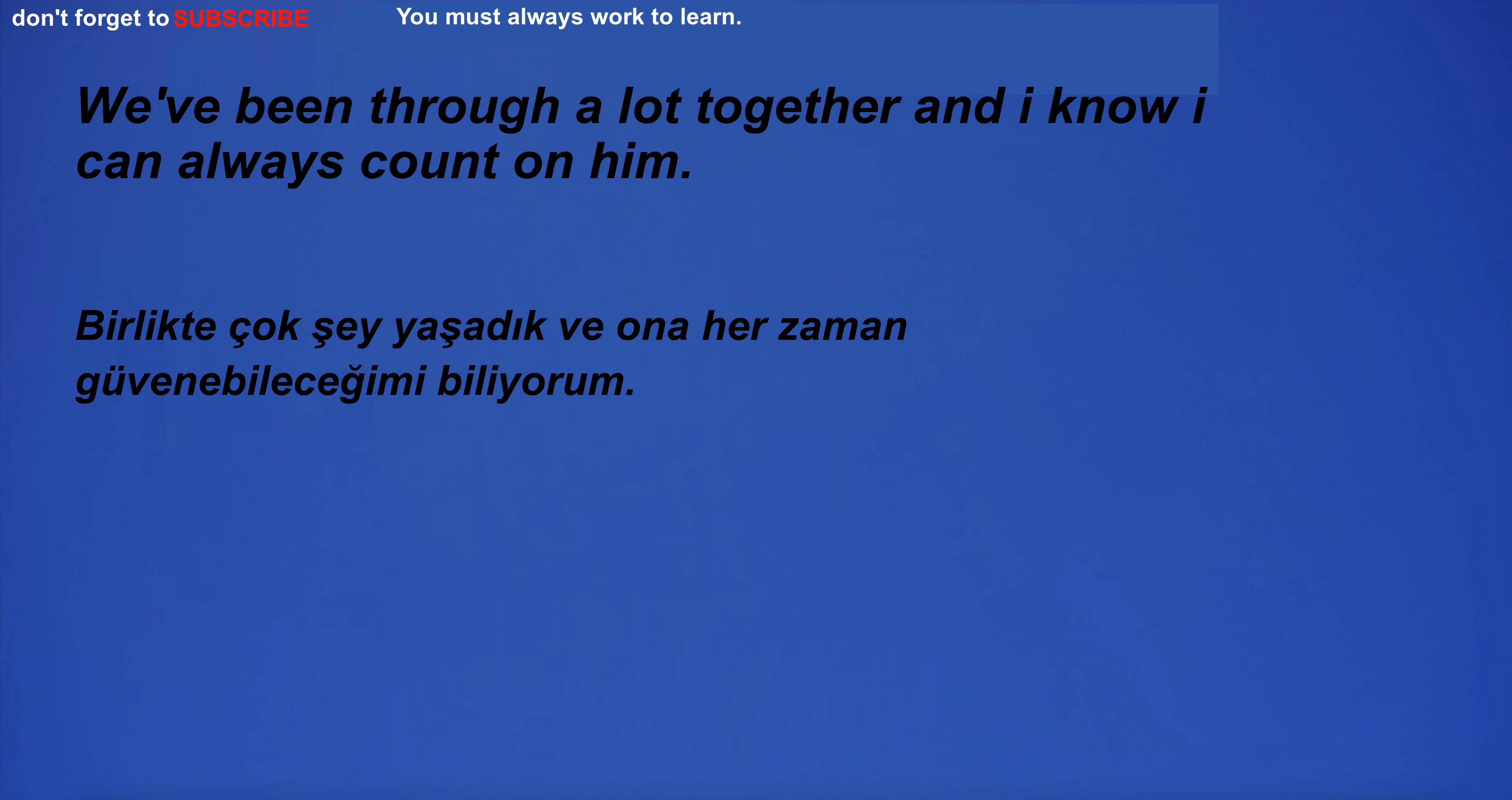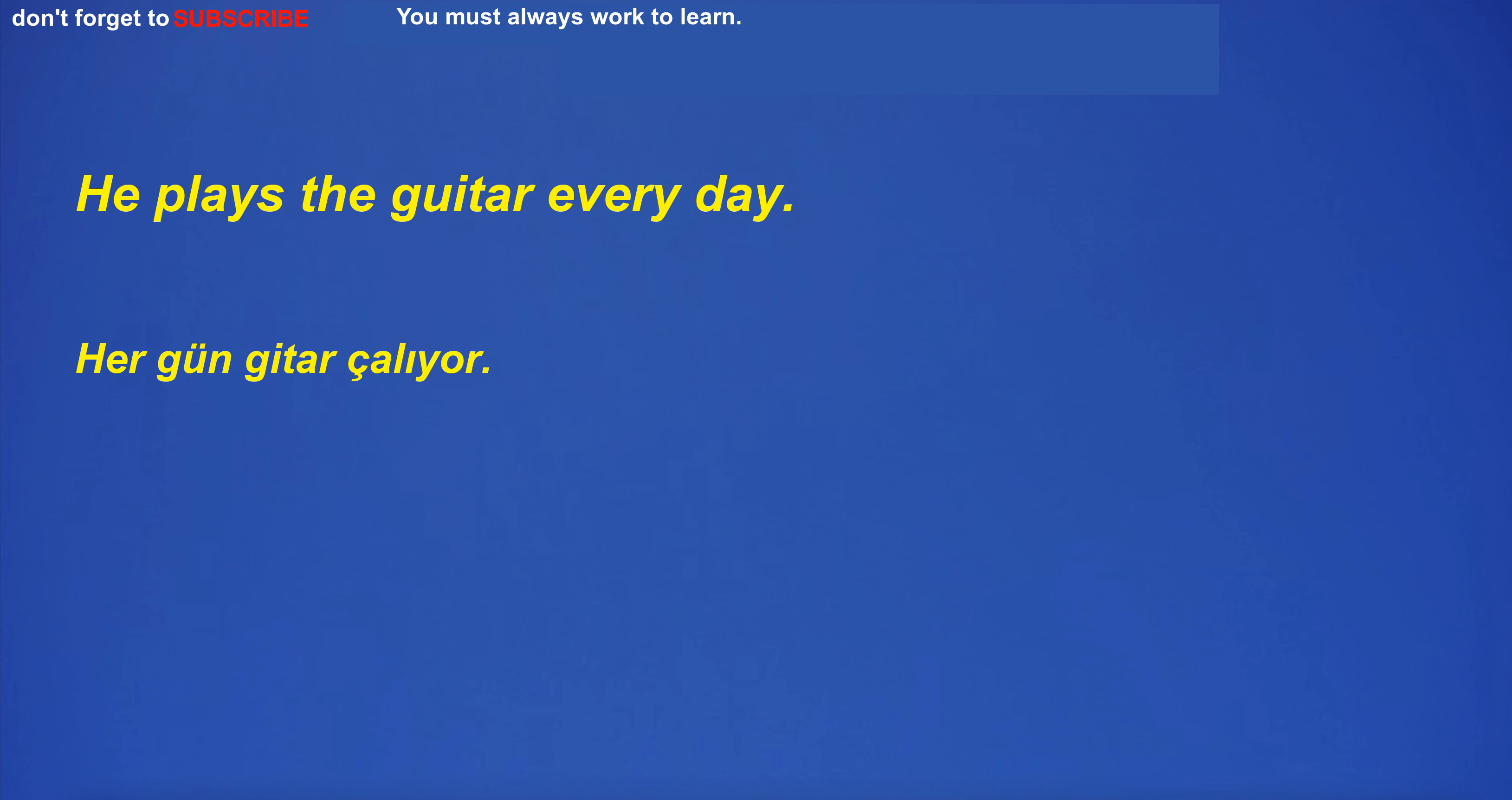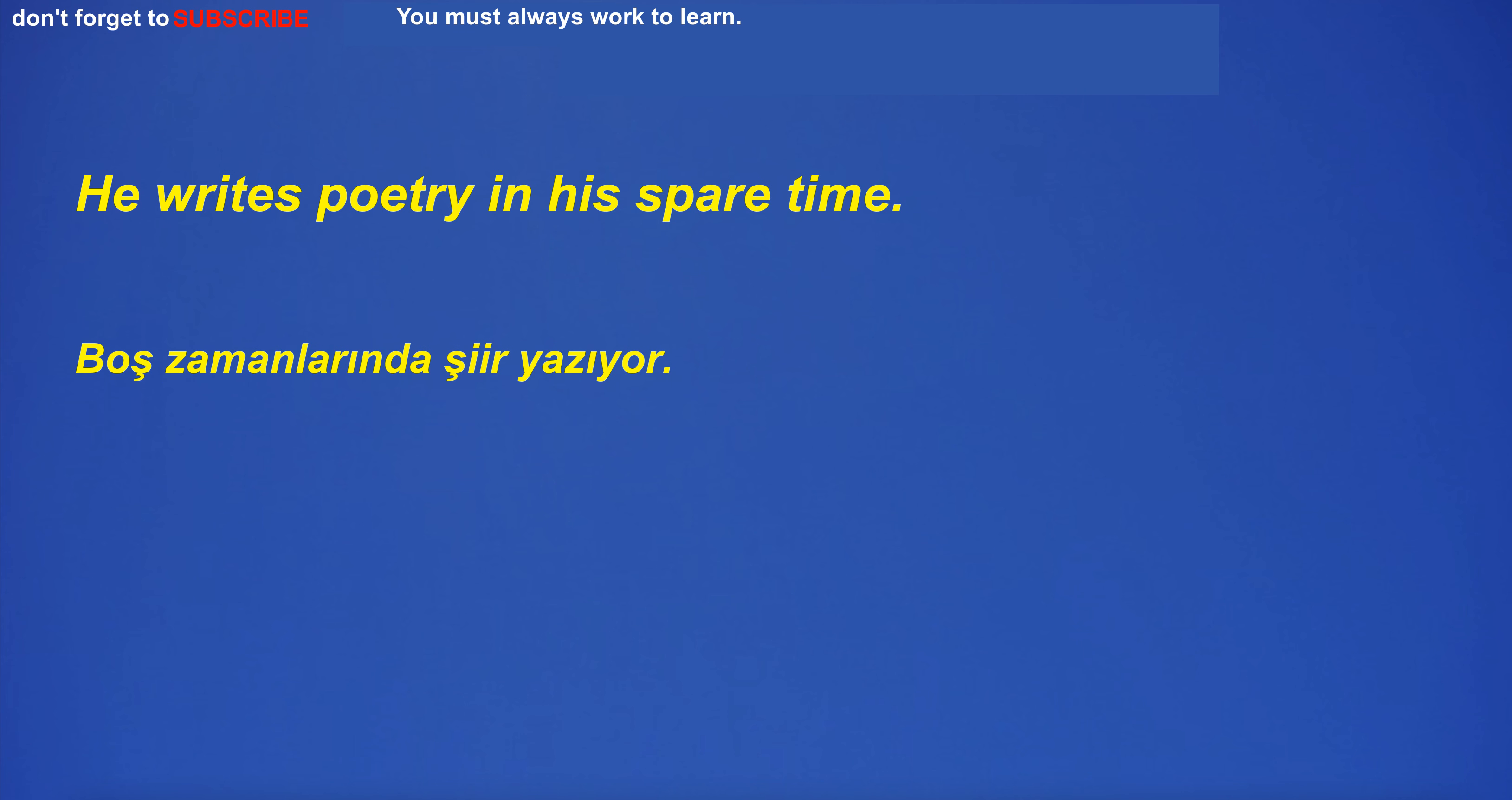We've been through a lot together and I know I can always count on him. Even though it was raining, they went out. He plays the guitar every day. He writes poetry in his spare time.